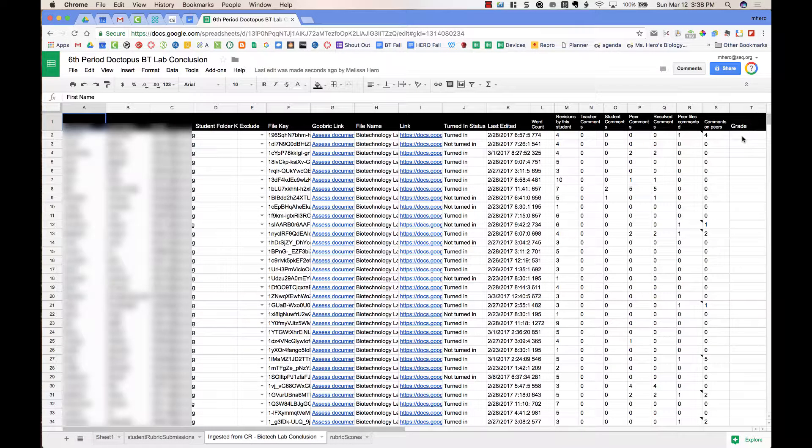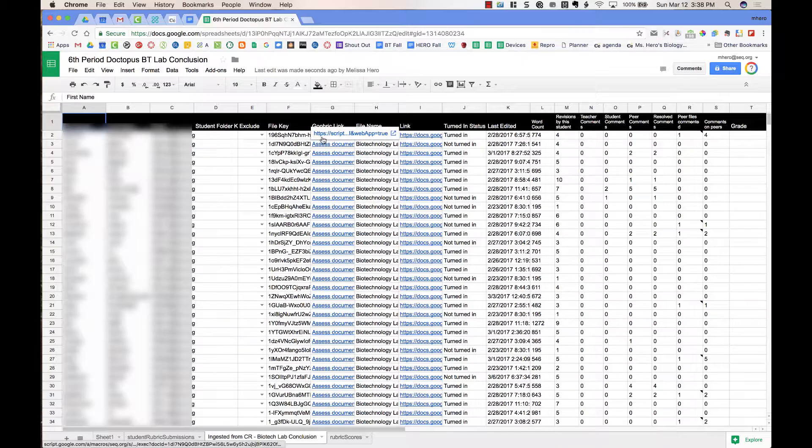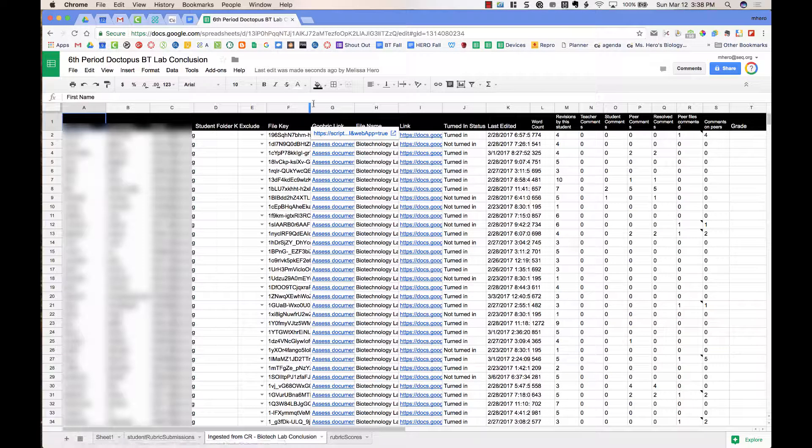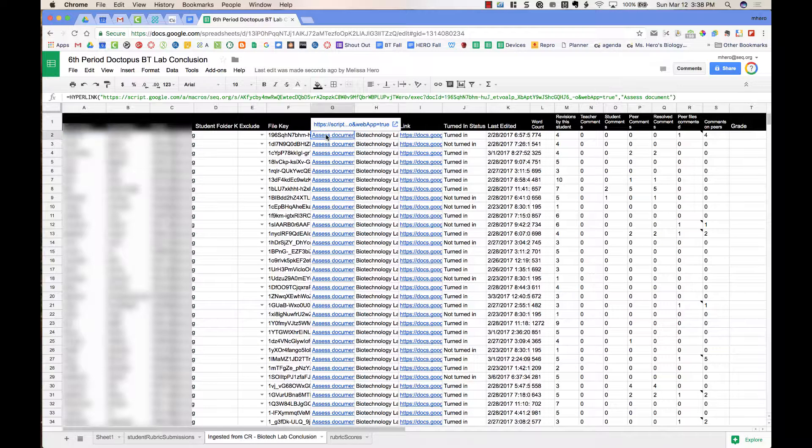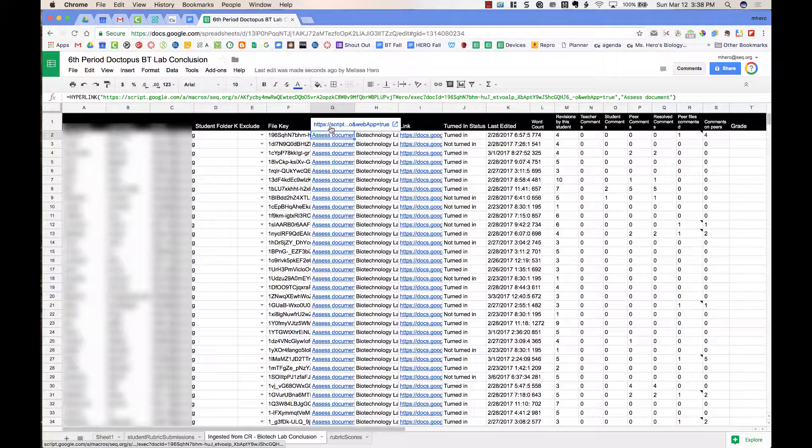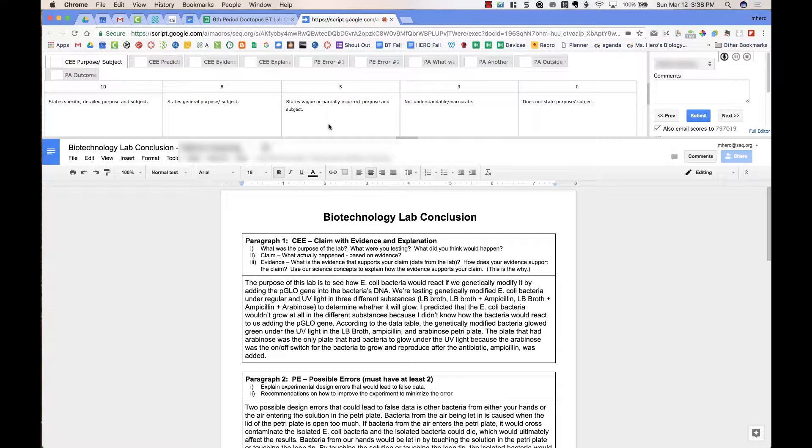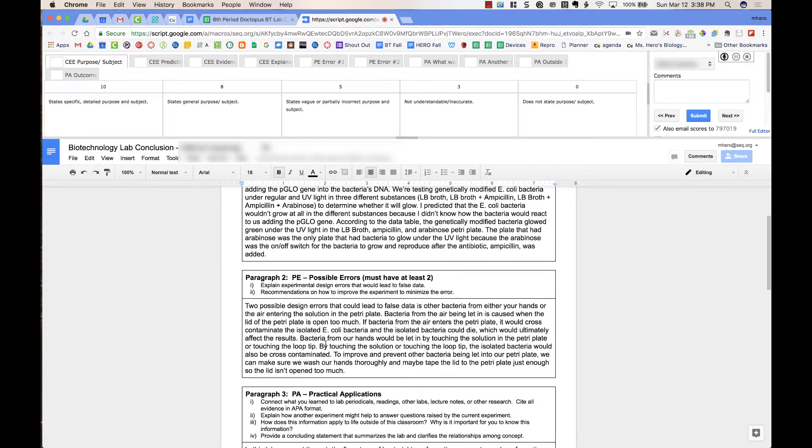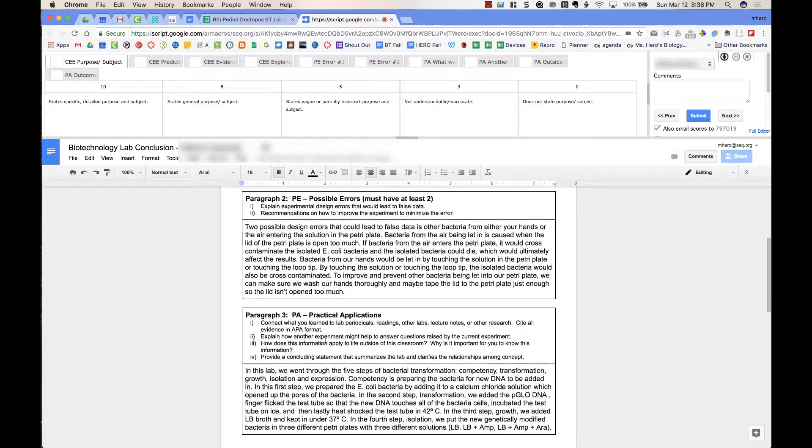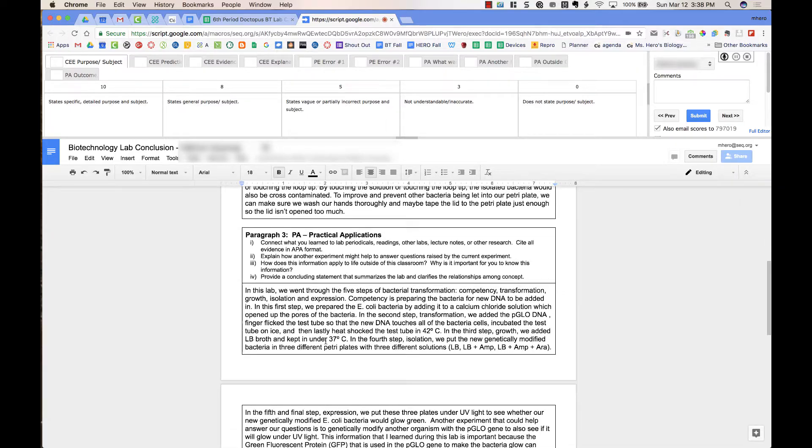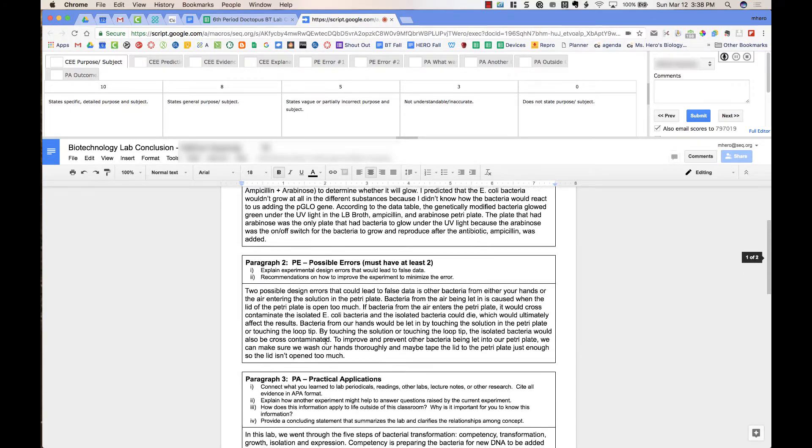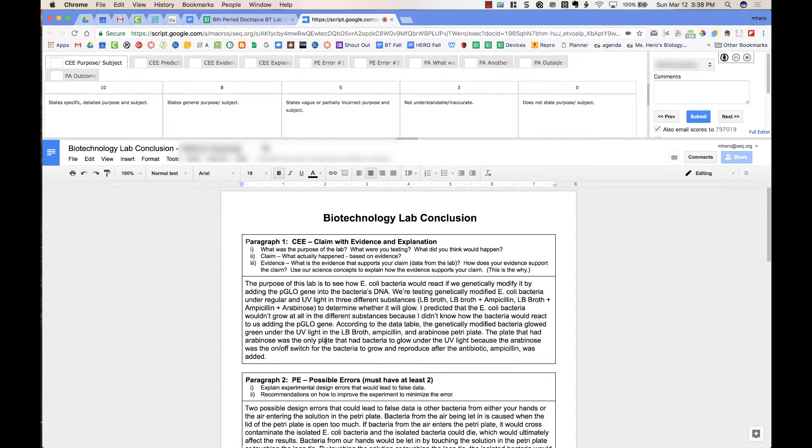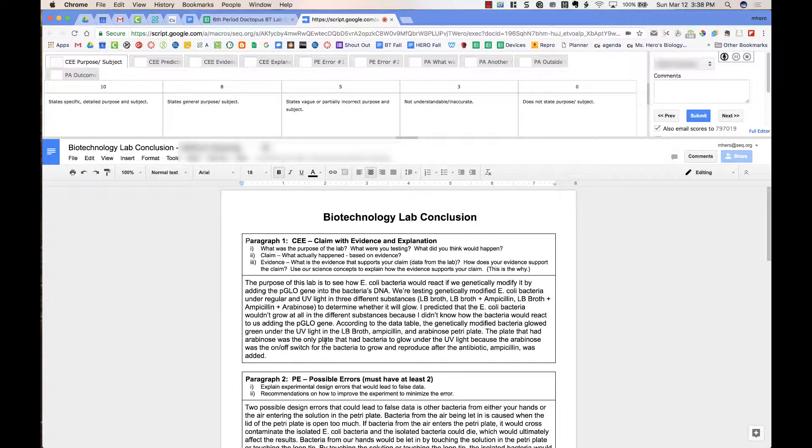For my first student on the list, I'm going to click where it says Assess Document and open up that link. This opens up the student's document down at the bottom of the page. Here, I can review her conclusion, and then up at the top, I can look through the different tabs.